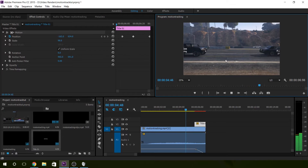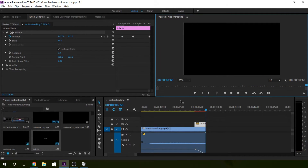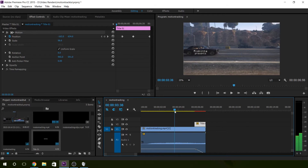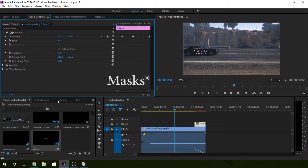That text, not bad right? So that's the simple way to do motion tracking. There are more advanced tools — they use masks. For those you'd have to use After Effects.